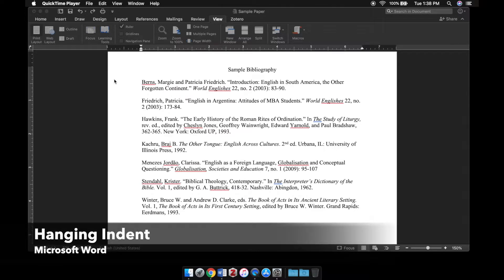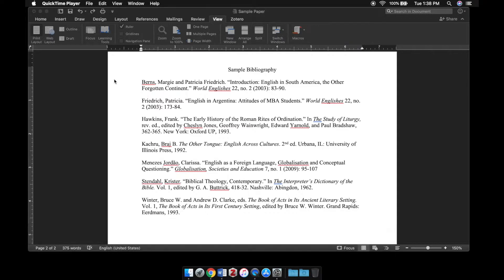In this video I will show you how to create either a first line or a hanging indent. If you've watched the related Google Docs video, the process is quite similar.